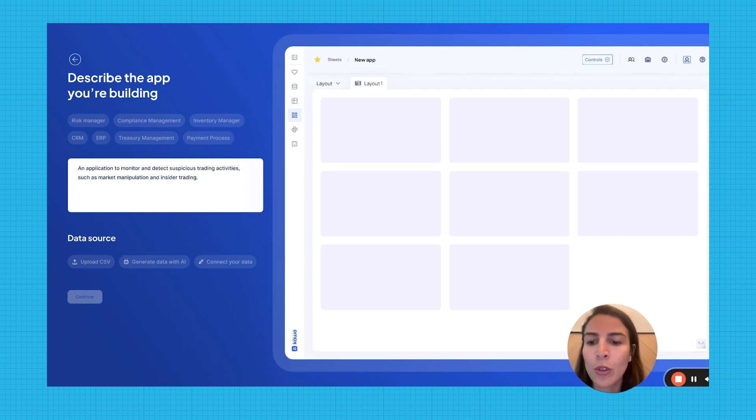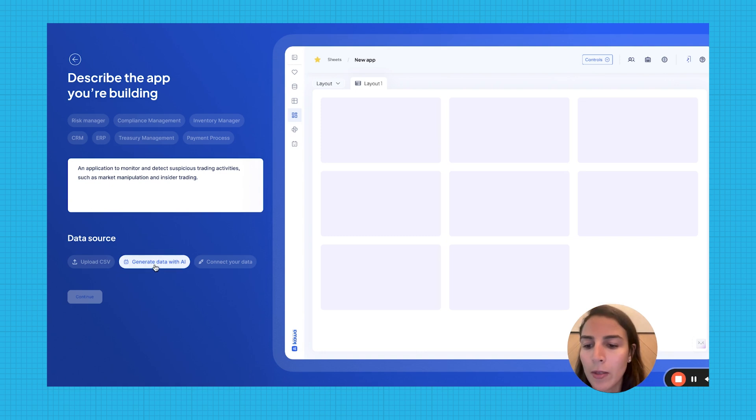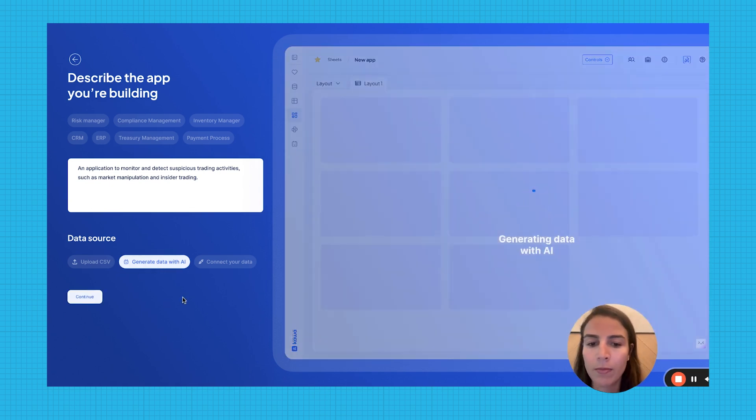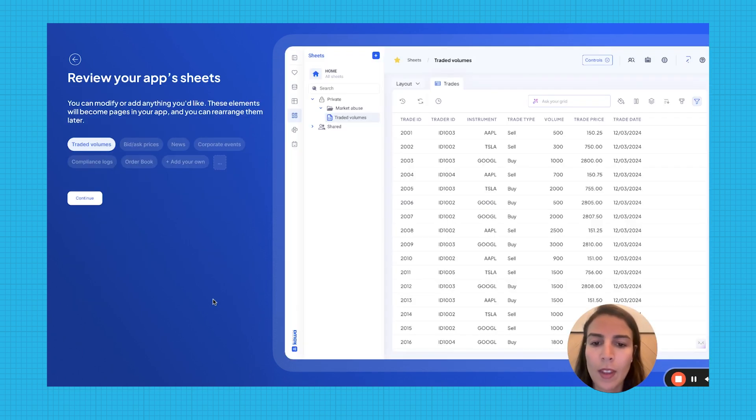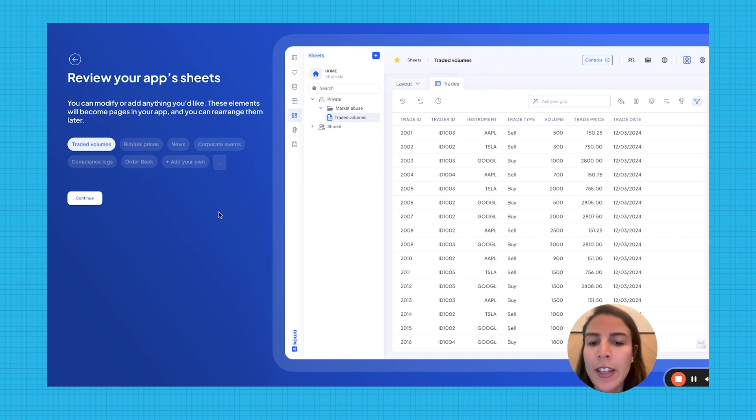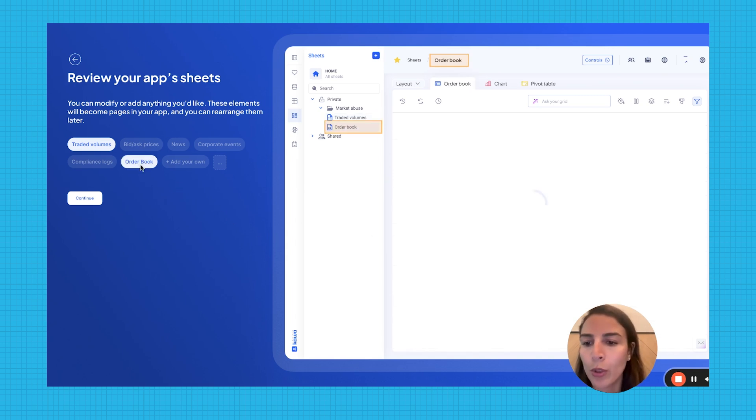You can either choose to connect to your own data or generate synthetic data with AI. A first data set is generated, and the AI suggests other data sets, for example, order book.